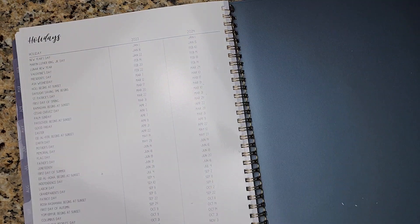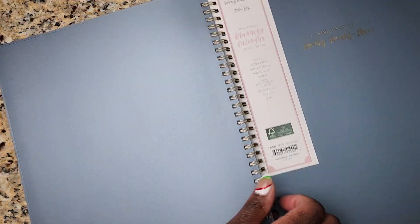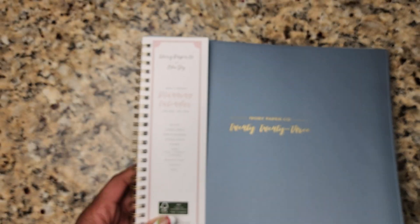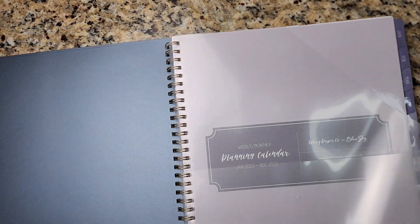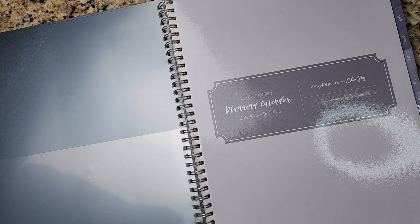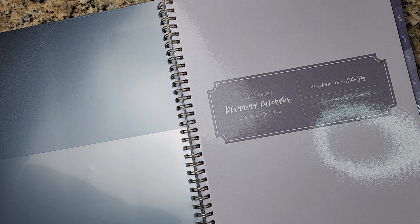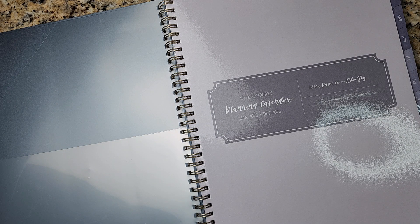And then again, the holidays and the planner concludes just like that. So I hope that you found this quick review and flip through helpful of this planner from Ivory Paper Co. for Blue Sky.